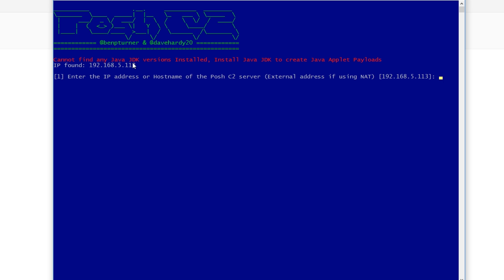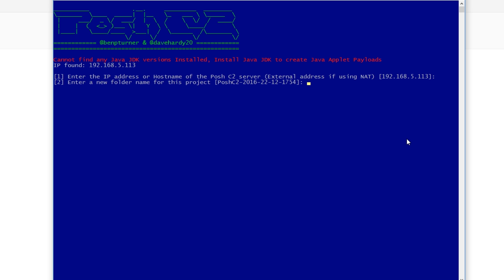So this is the first run. It's going to step us through a wizard because we've not used it before. We've got an error up here, we don't have Java development kit installed. The reason why it needs that is it'll automatically create Java applet payloads. So it just gives other means of infecting our target machines. Enter the IP address of the Posh C2 server. So if we're on a NAT, we'd put in the external IP here, but because we're just using it locally, that is fine, that is my internal IP address. Enter a new folder name for this project. So if we say DemSec, why not?